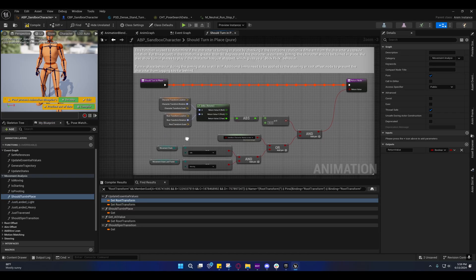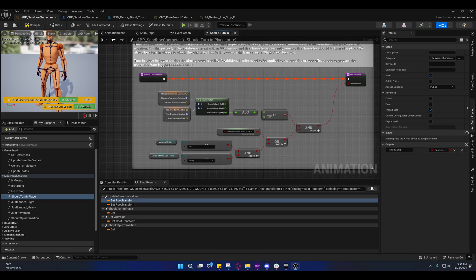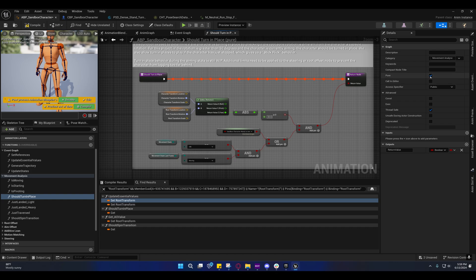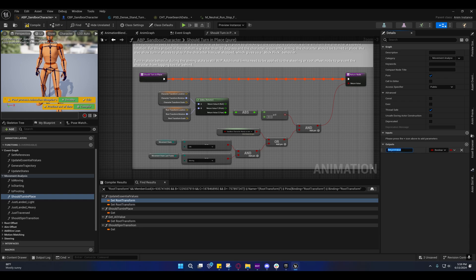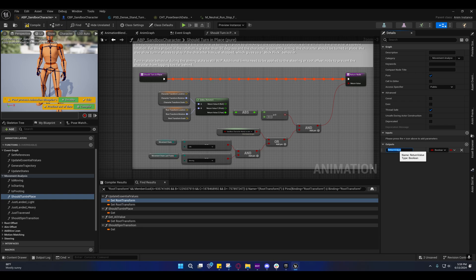It needs to be a pure function, it needs to be set to thread safe, and the output - you can only have one output and the output has to be labeled return value. All three of those conditions must be met.